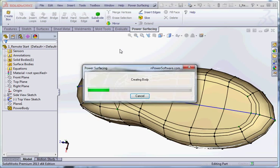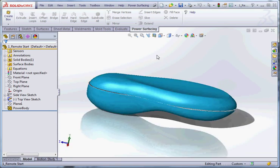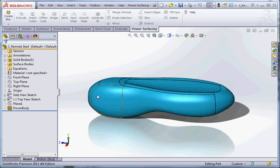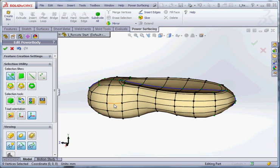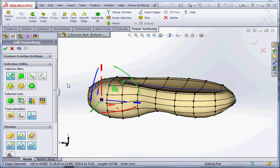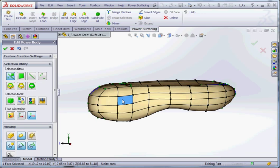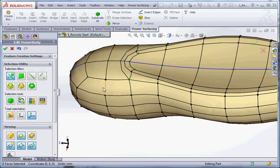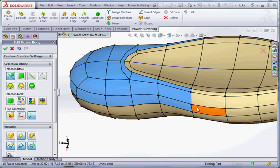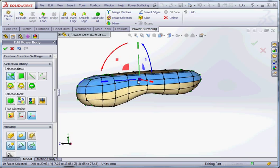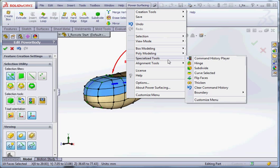That looks pretty good for now — we could probably work on that a little bit more. What we're lacking right at the moment is a line through the middle. We have a number of choices. We can start creating a boundary — I can use a select tool. There are two ways; this is one way. We can insert a boundary.